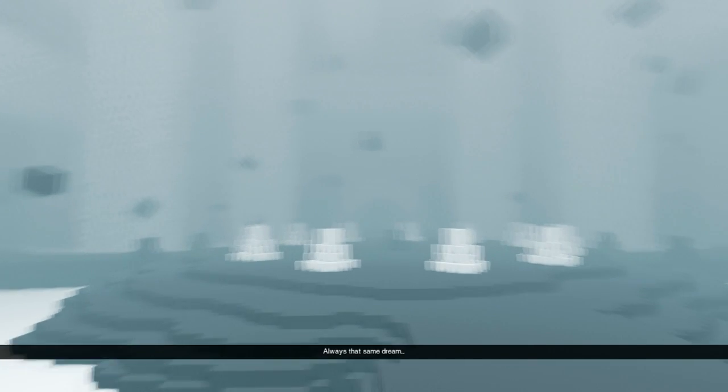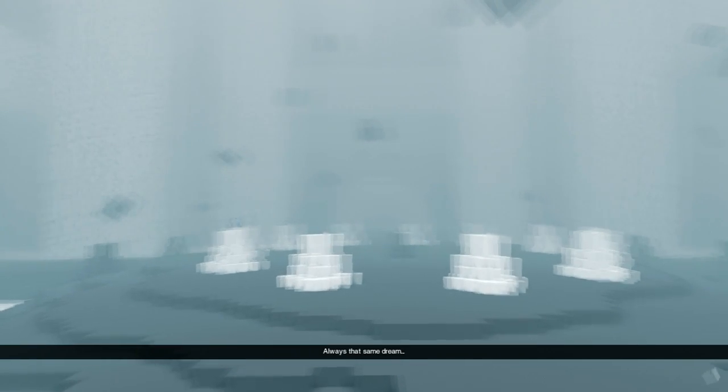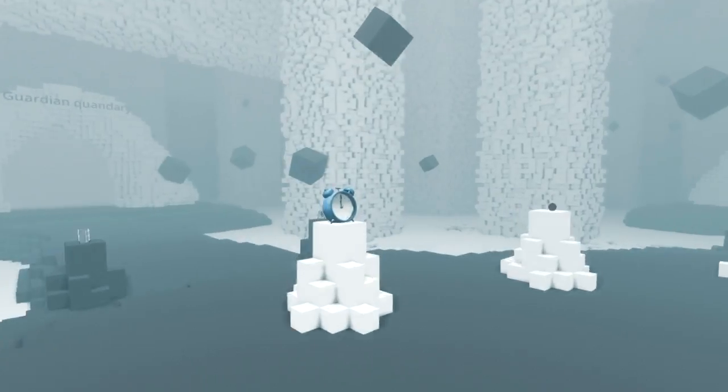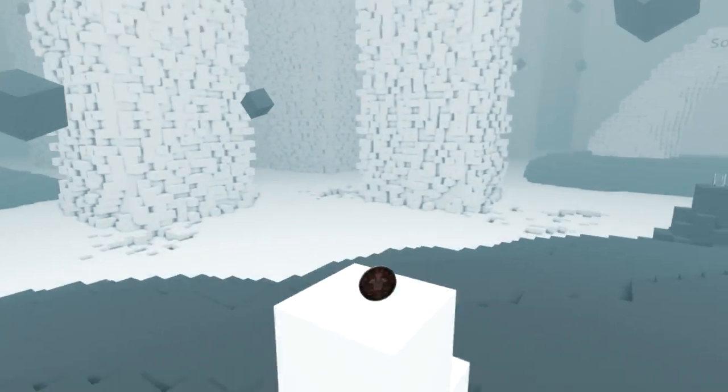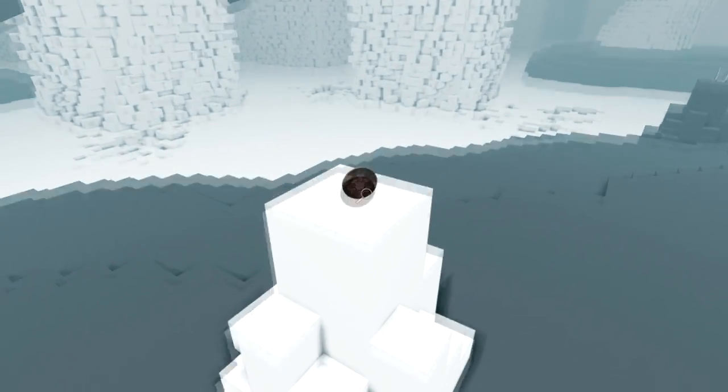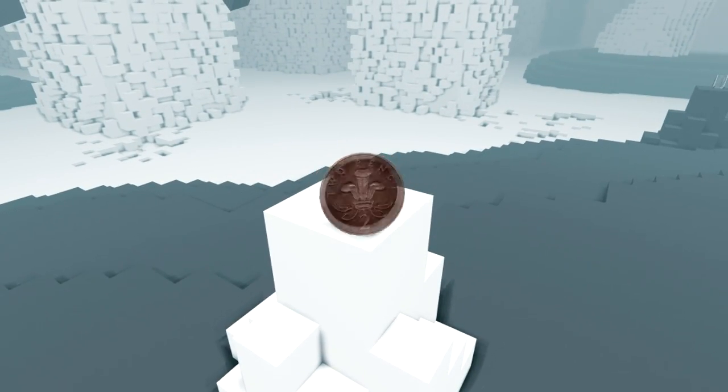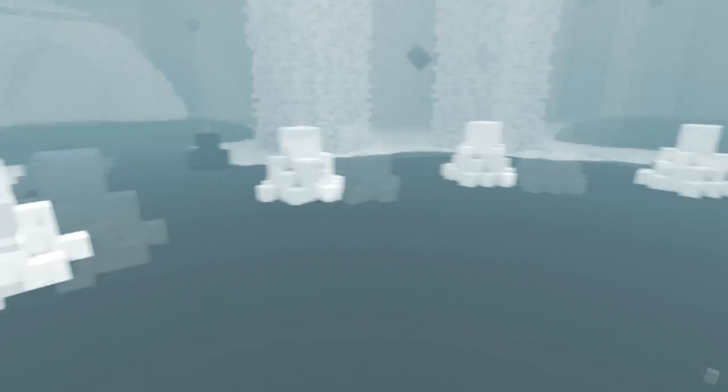Guess we'll find out. Yep. So we always start in this little hub here, I suppose. Always that same dream. Whoa. Is there something new here? What is that? Oh, that's the two-pence coin.